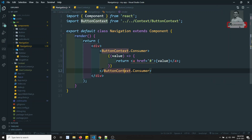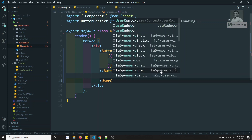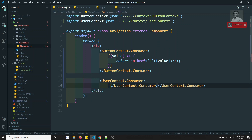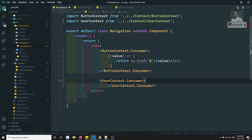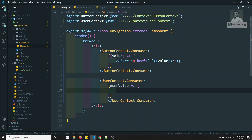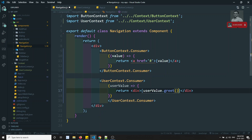So let's go to navigation.js. Here if I want to use this, I can write something like UserContext dot Consumer. Now this time I am a consumer. So here I can write like this — I can remove the previous code. Here I will be getting something like user value. This is the data. So now I can return a div.